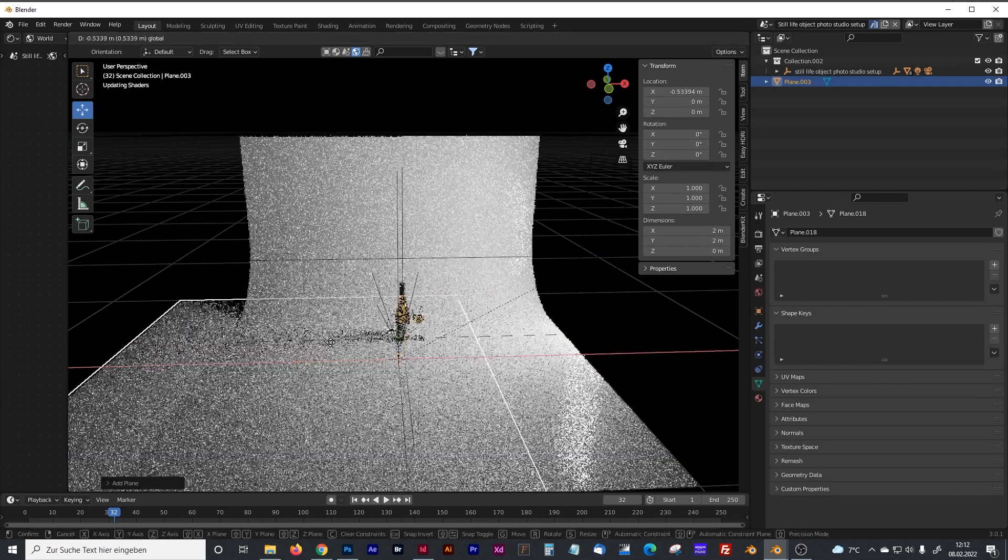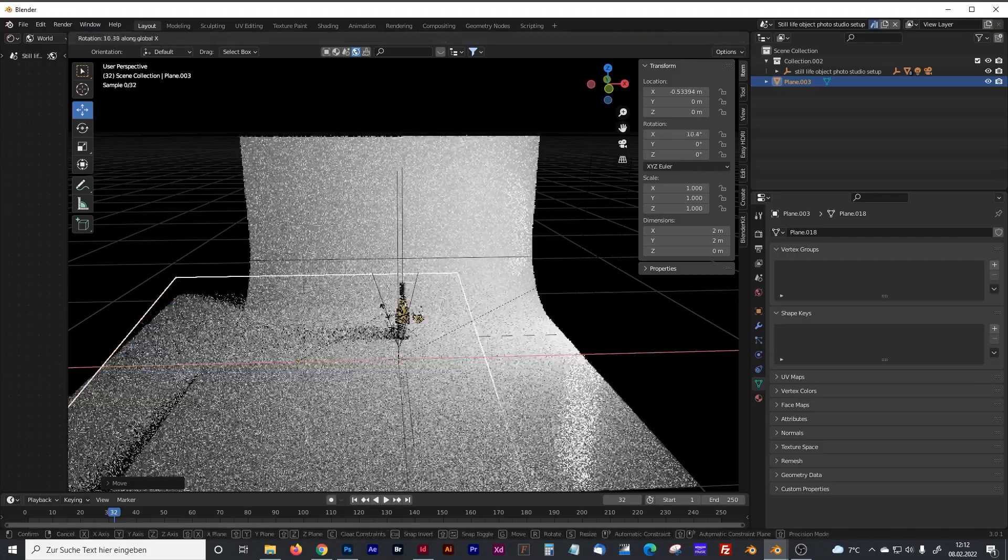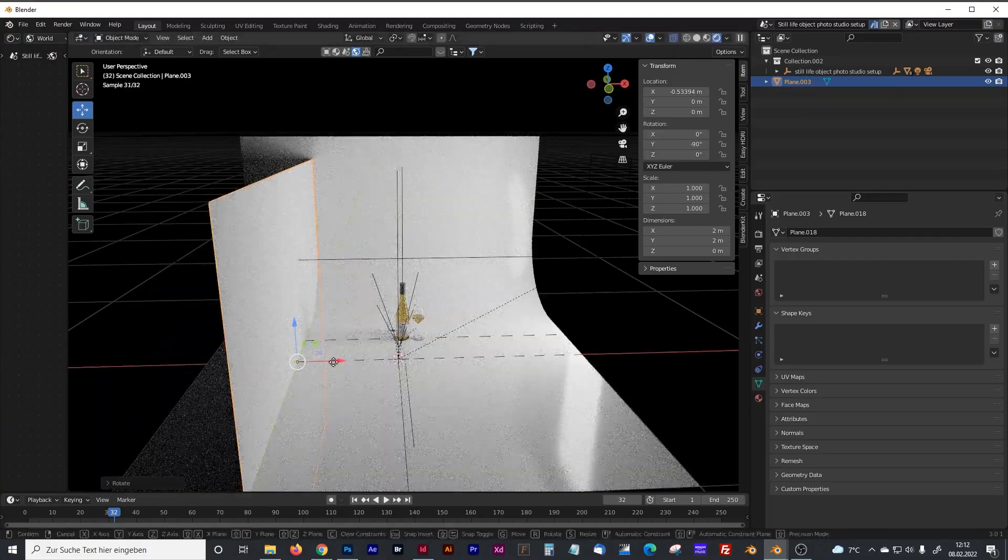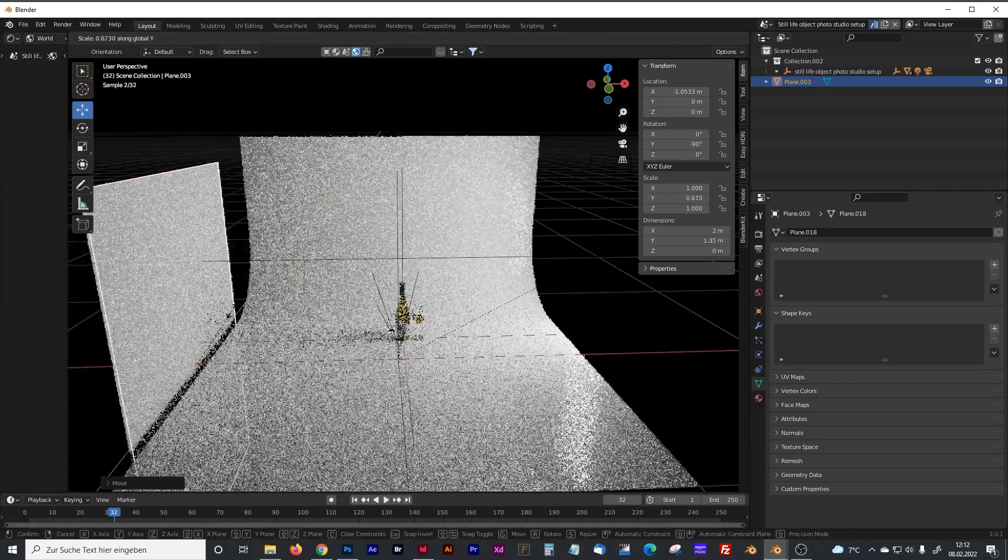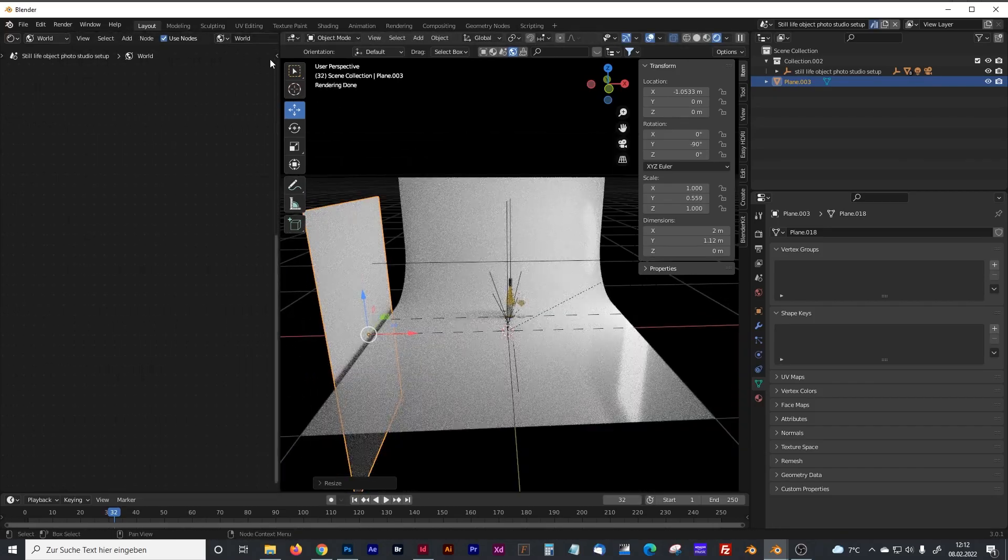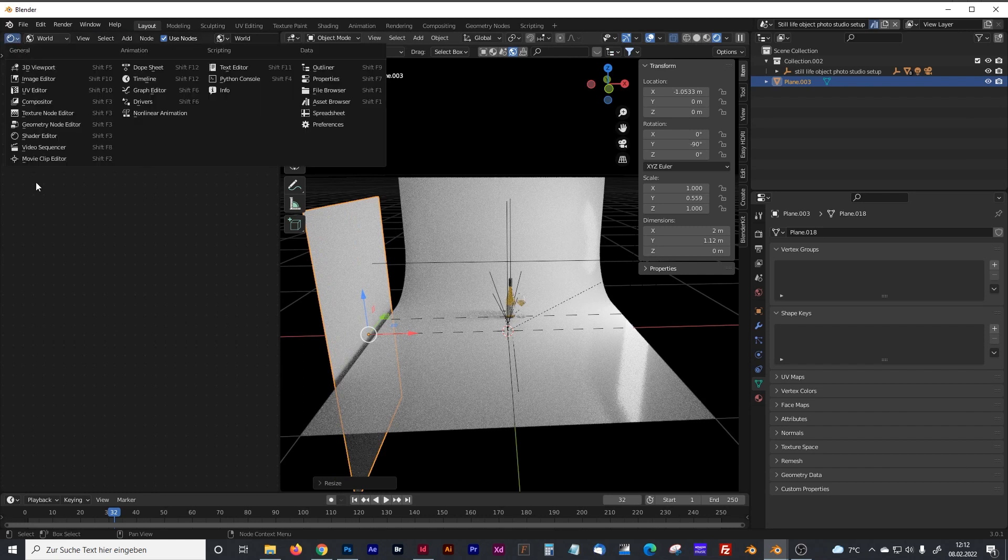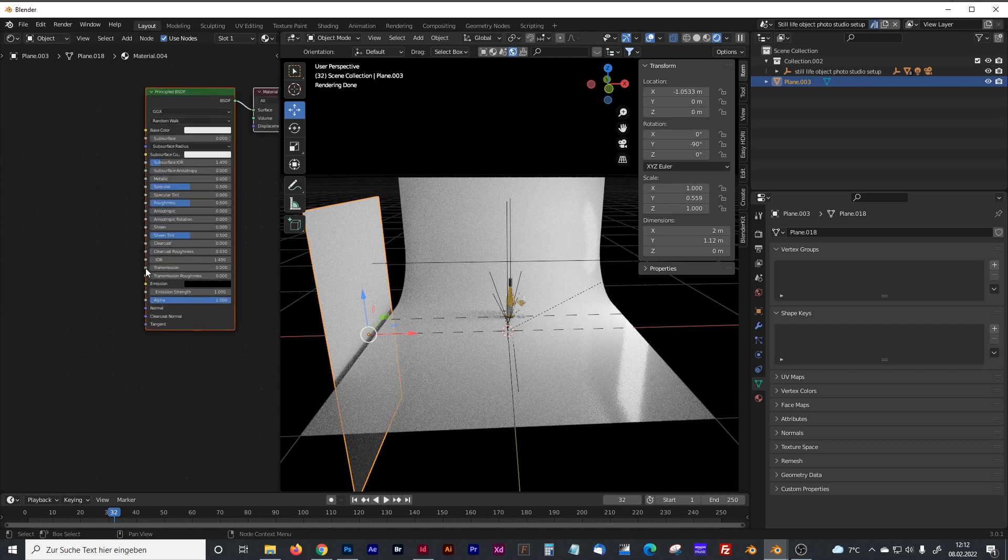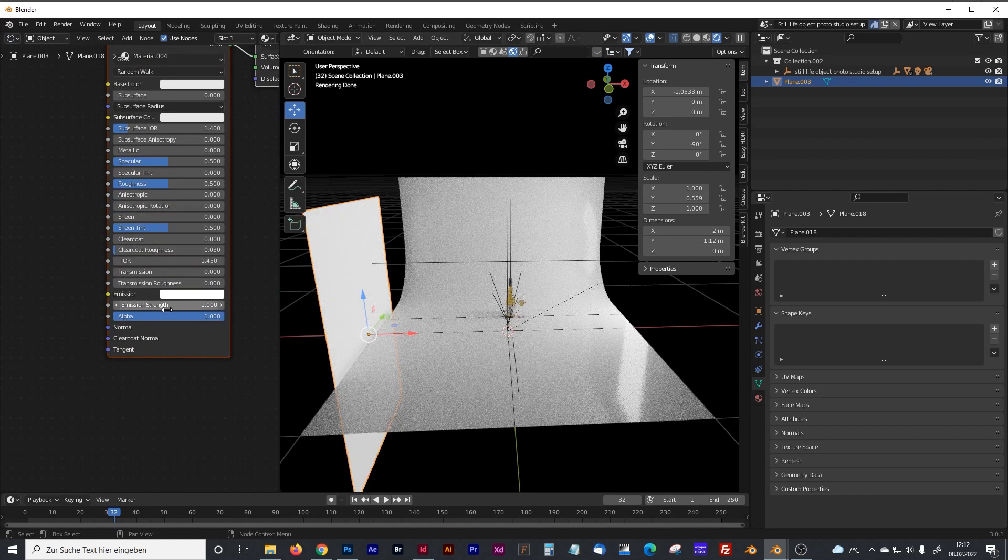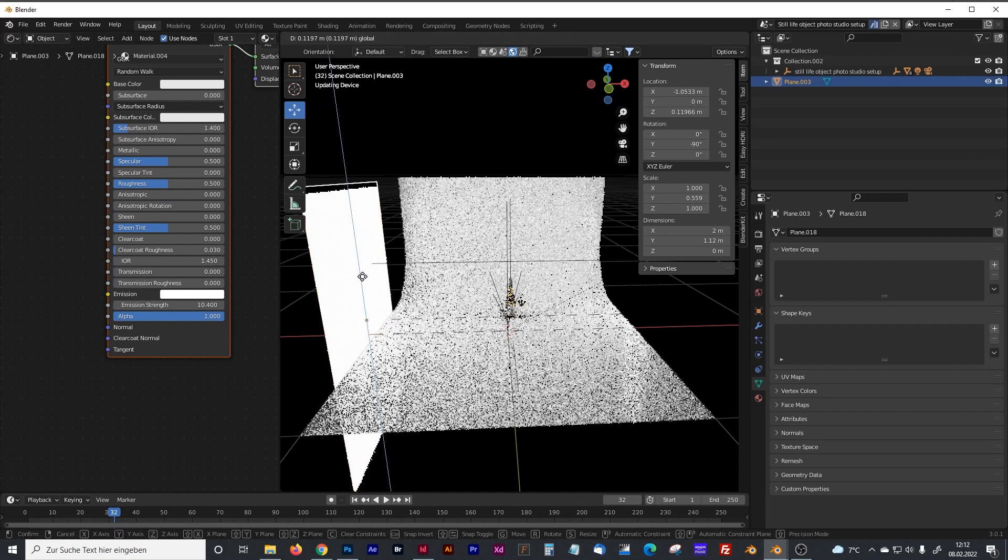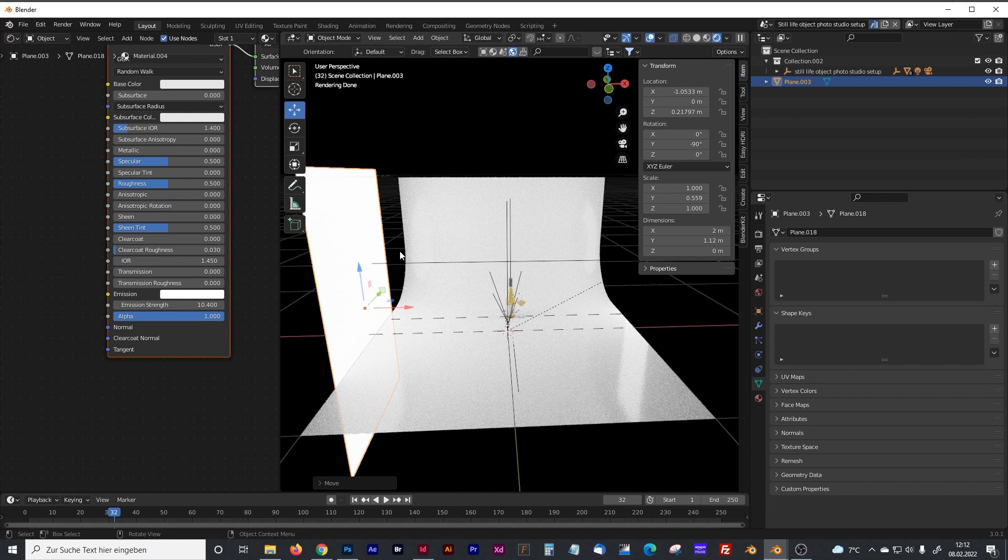If you want to have the lights in your HDRI map, you would have to create some planes, for example, and give them an emission shader, maybe something like that, and that light will be visible in your HDRI later on.